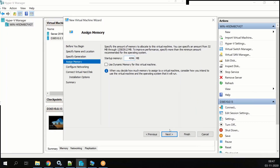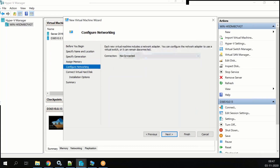For startup memory, give at least 4 GB. Select 'Use Dynamic Memory' — because with dynamic memory it can increase to around 16 GB. You can set how much you want later. Click Next. Here you need to select the networking.